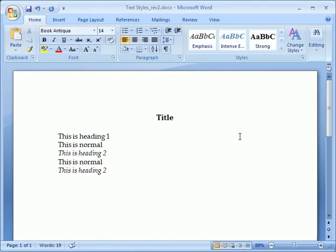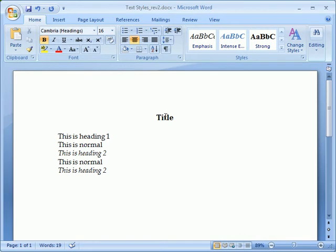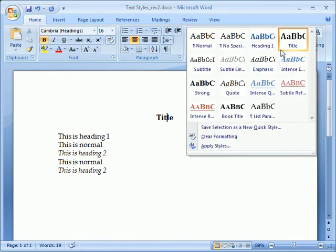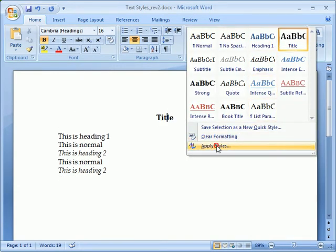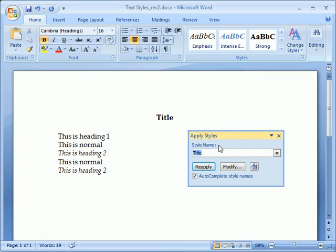Now let's learn one last command for applying styles. We'll click once more on the text we want to apply a style to. Now we click the Styles group's More button and come down to the bottom and click on Apply Styles.